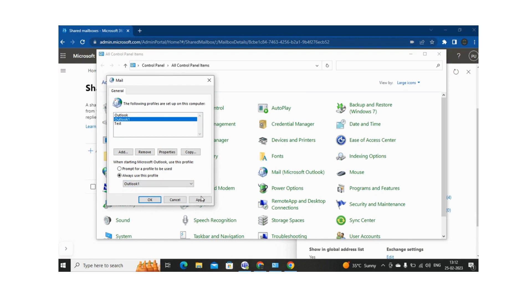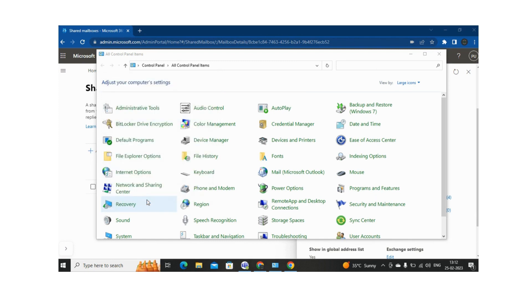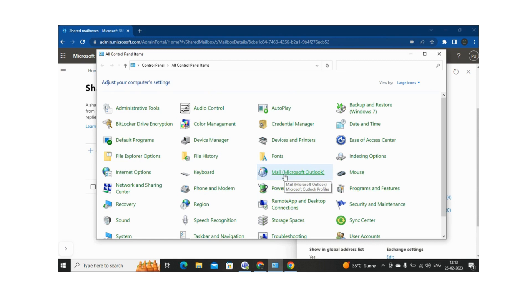So let me click on Apply and OK. So this is the way how we can create an Outlook Profile from the Control Panel.